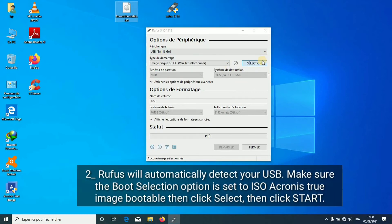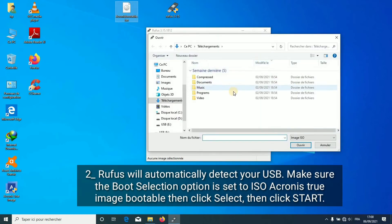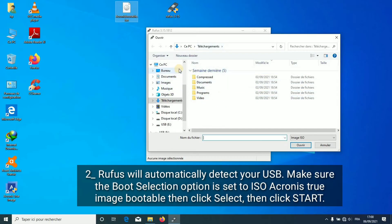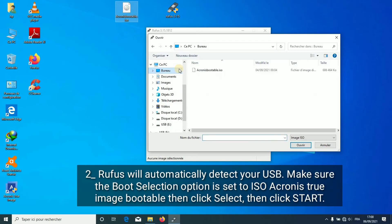Rufus will automatically detect your USB. Make sure the boot selection option is set to ISO Acronis True Image bootable. Then click Select, then click Start.